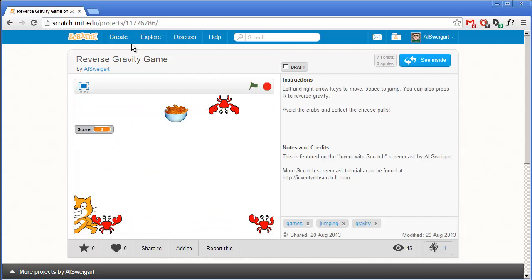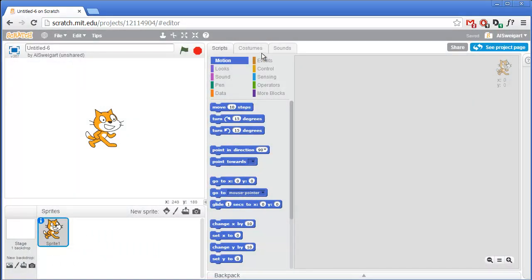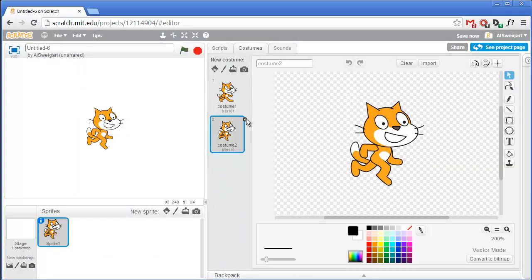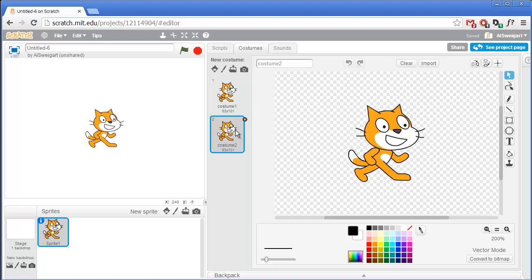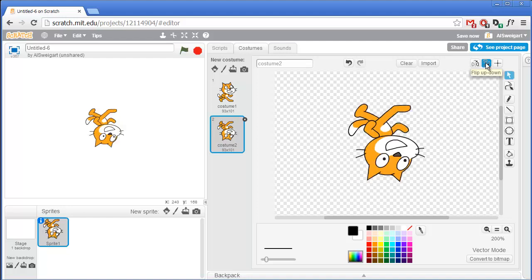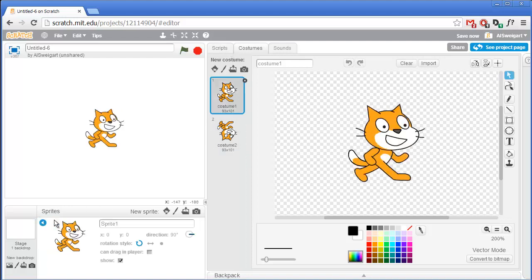Let's see how this game is put together. Click on the Create button and start up the Scratch editor. The first thing we'll do is modify the Cat sprite's costumes — delete the second costume, we won't need it. Instead, we'll duplicate the first costume, except the second costume will just be inverted, so click on the Flip Up Down button. That way when we start swapping gravity, we'll just switch back and forth between these two costumes.